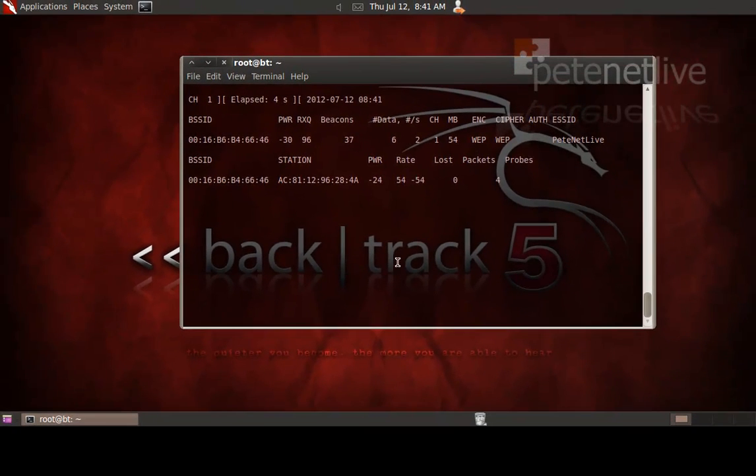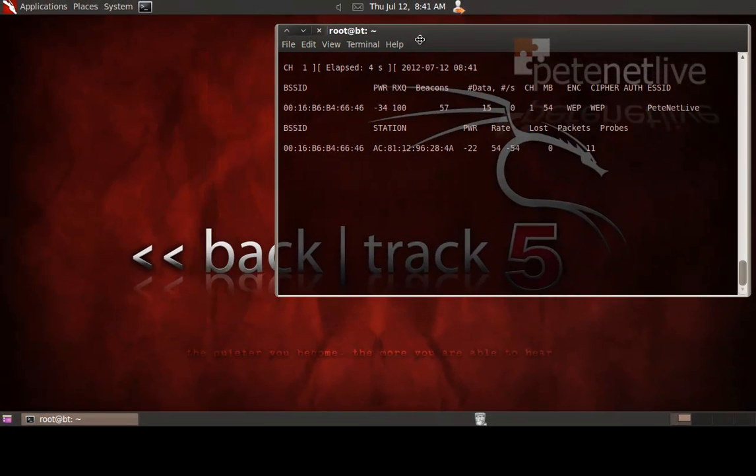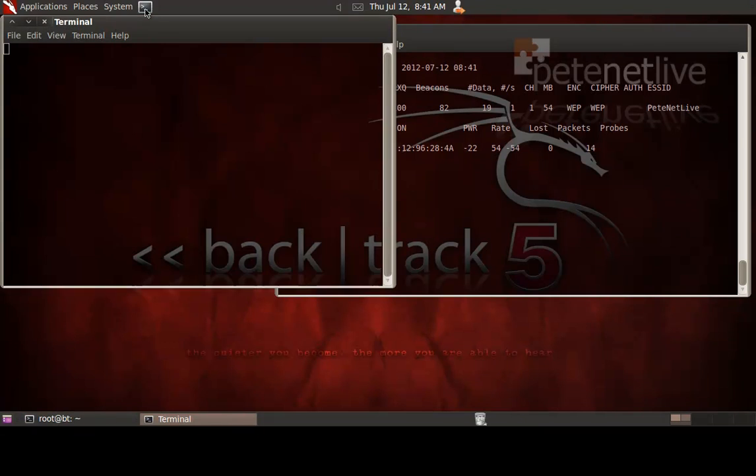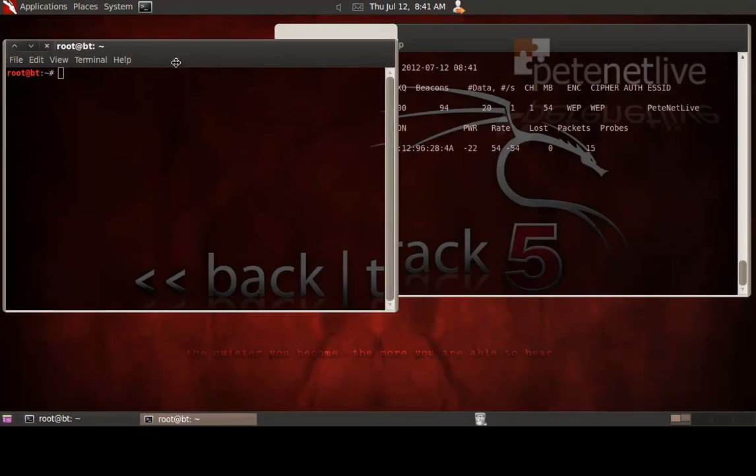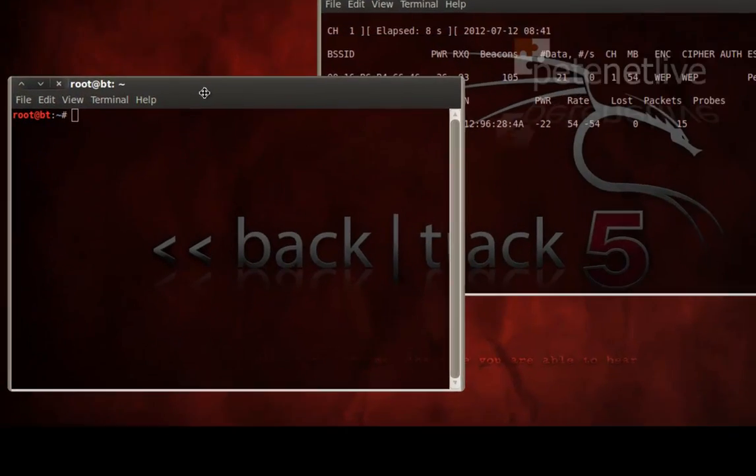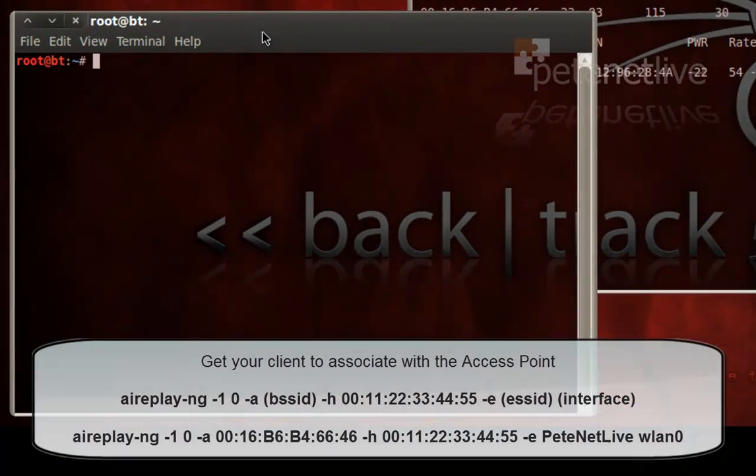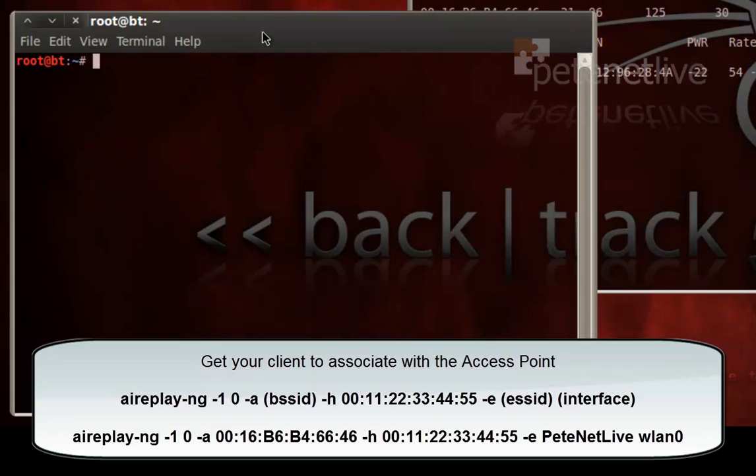And that will sit and sniff data packets off that network access point. So now I'm going to associate my client with that access point.